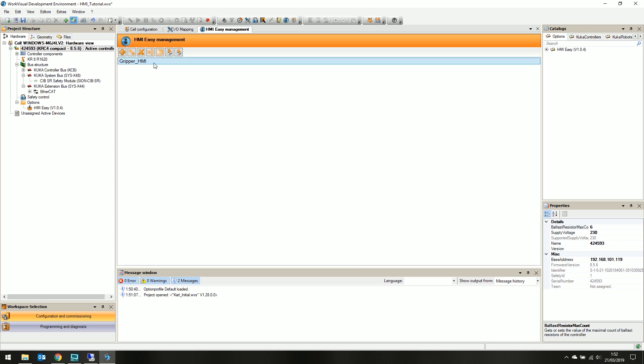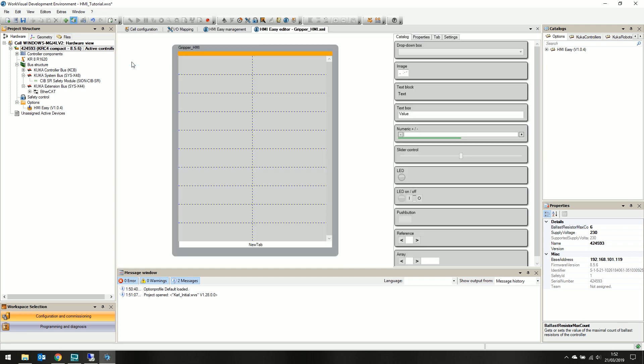If we double click to open the HMI-EZ editor tab, KUKA HMI is incredibly easy and accessible. We have the main preview of the HMI, which shows us a single tab to start.